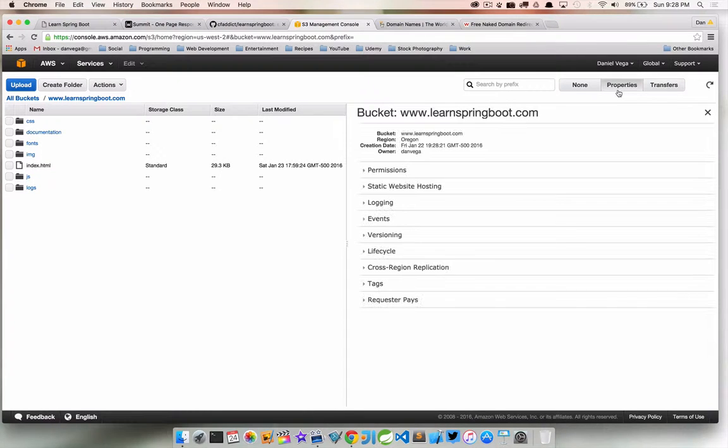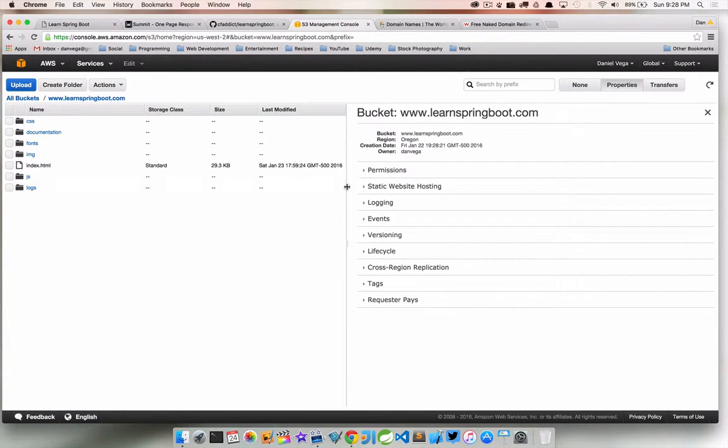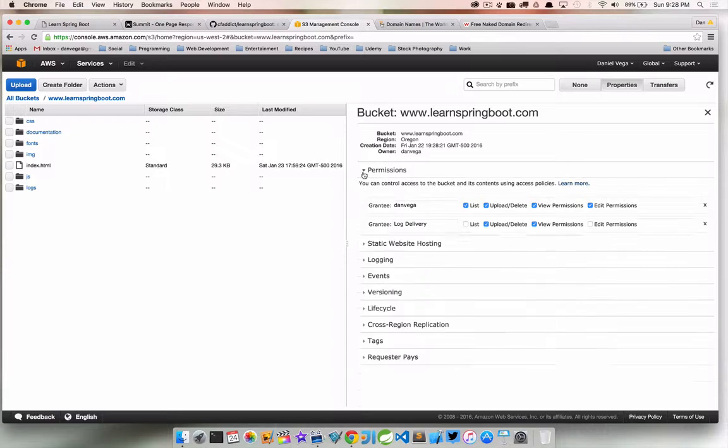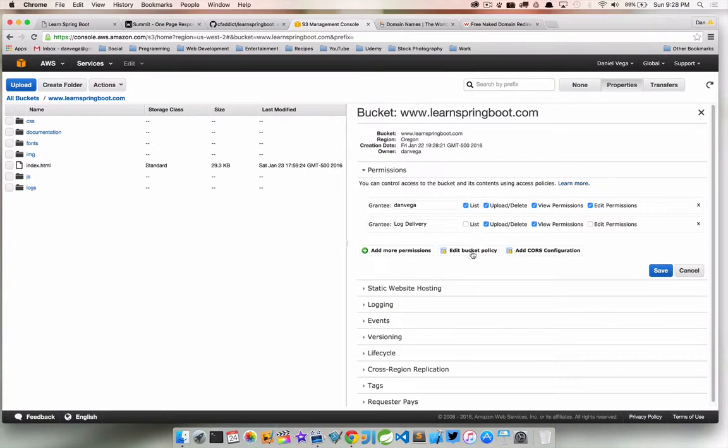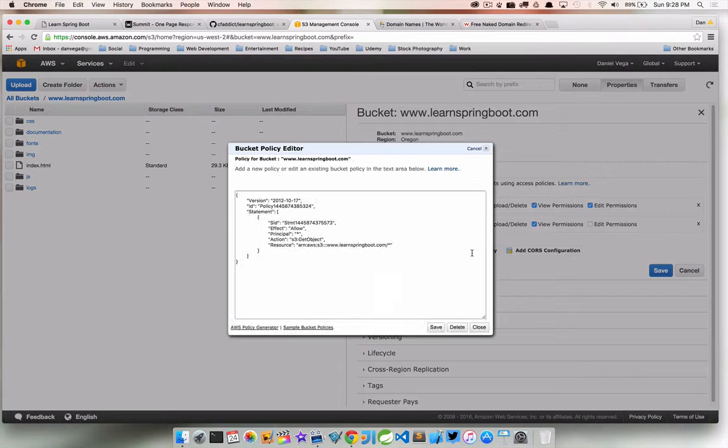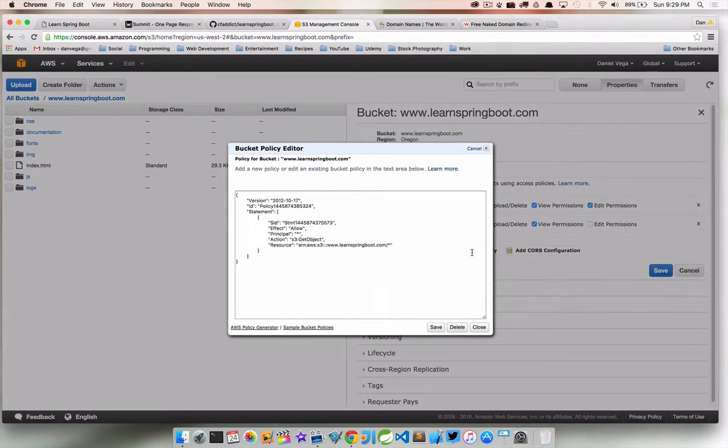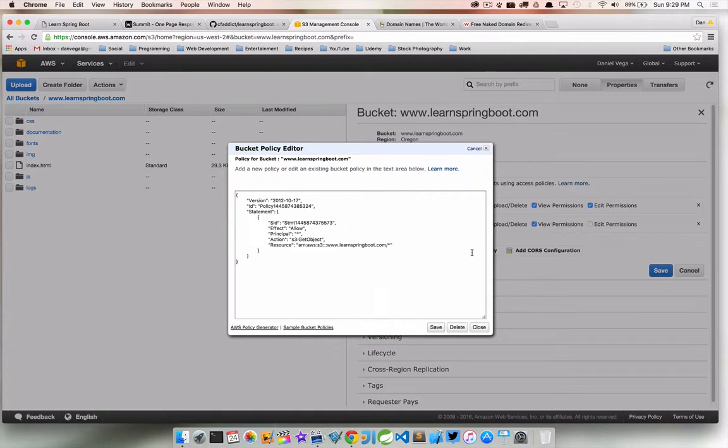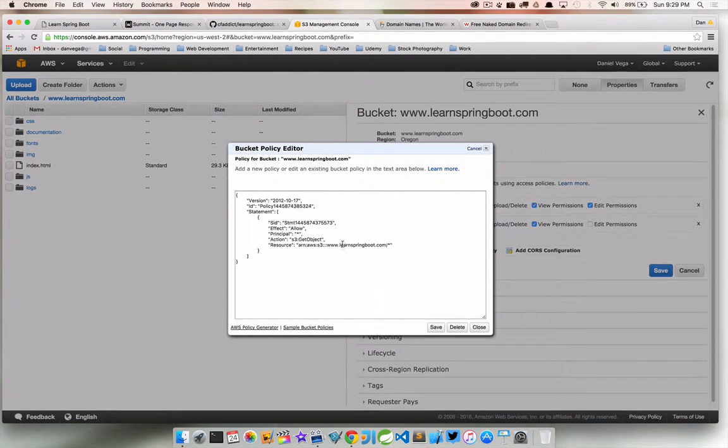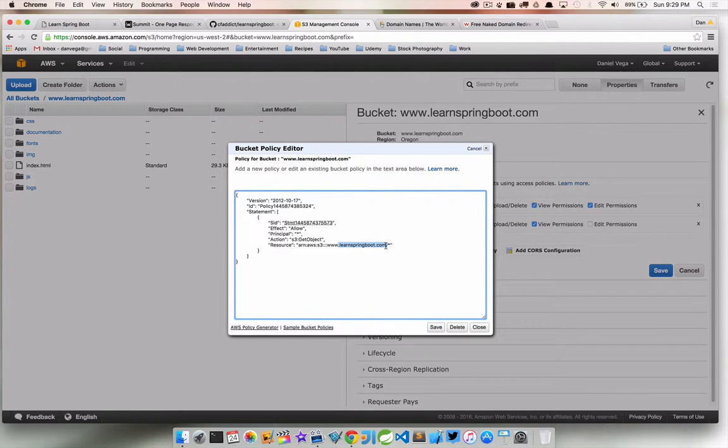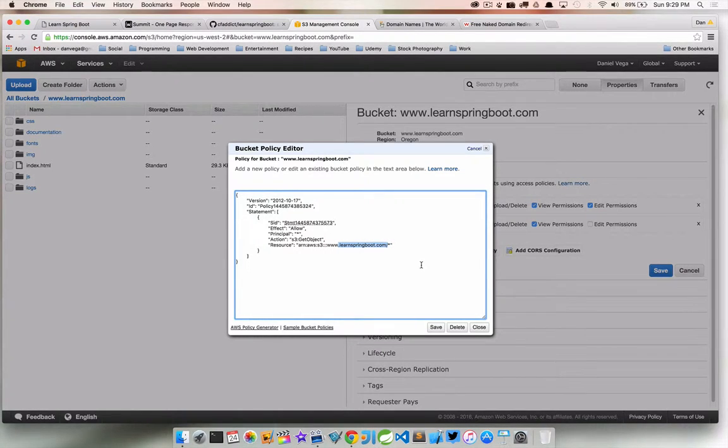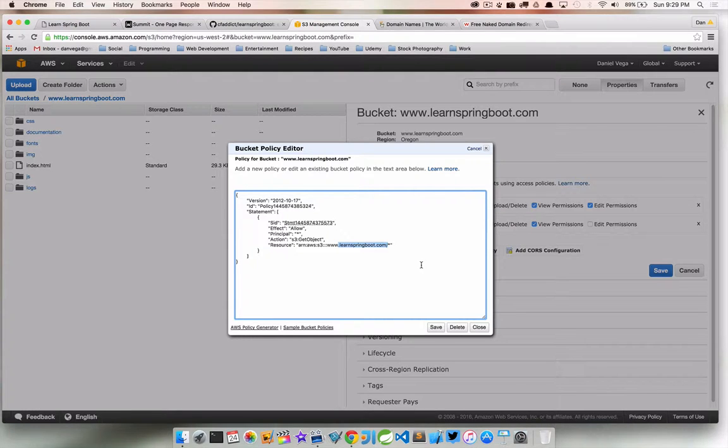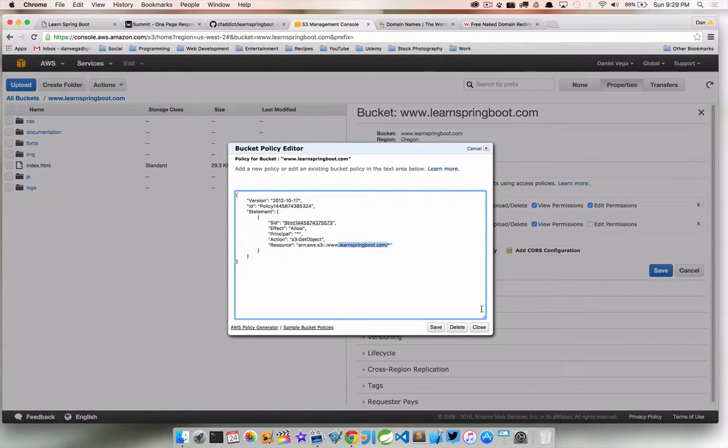The first thing we need to do is go down to Permissions and edit Bucket Policy. You need to put something like this into this editor here. The only thing that would change is whatever your domain name is, you'll want to put that here. I will go ahead and drop this in the description below, so just copy this and paste this in here with your own domain name and then save this out.